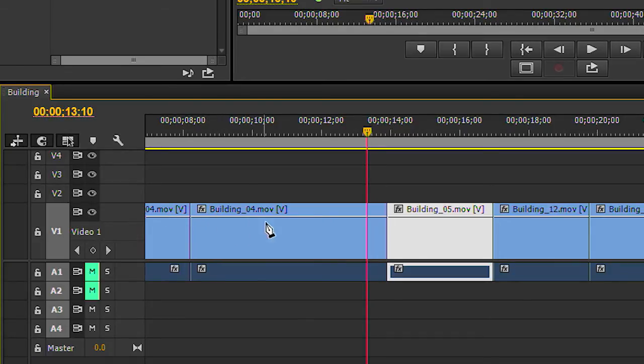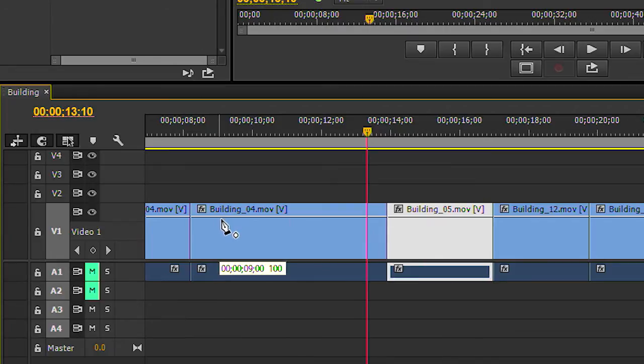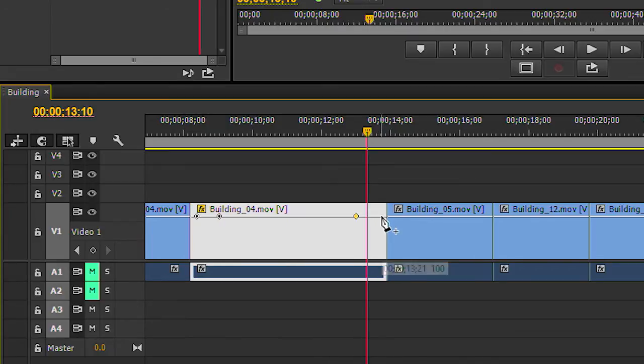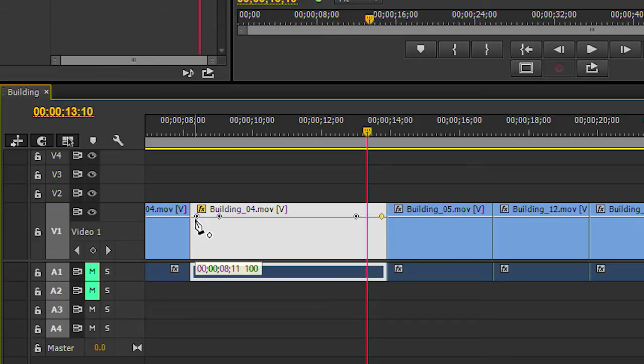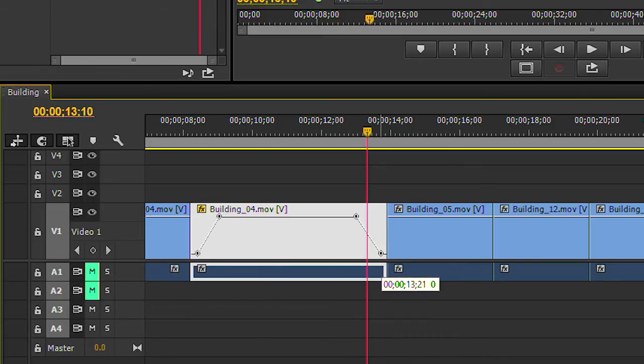And if you click to add controls, or keyframes in this case, you could actually modify the opacity of the clip right in the timeline, and you could create interpolation.